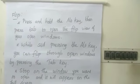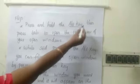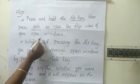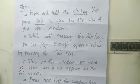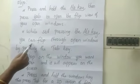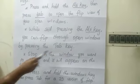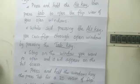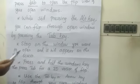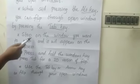For Flip, hold the Alt key, then press Tab to open the flip view of your open windows. While still pressing the Alt key, you can flip through open windows by pressing the Tab key. Stop on the window you want to open and it will appear on the full screen.